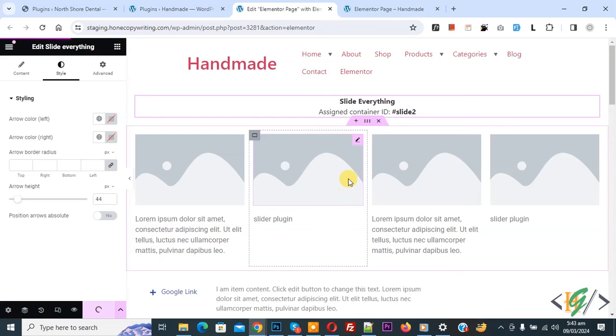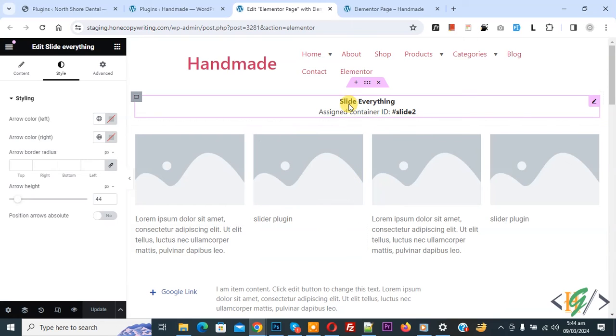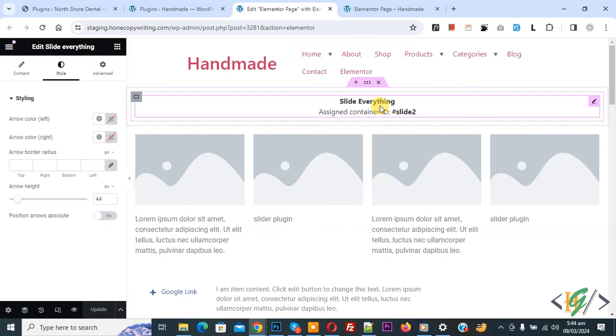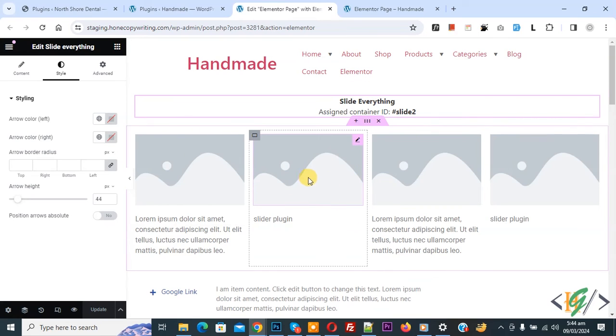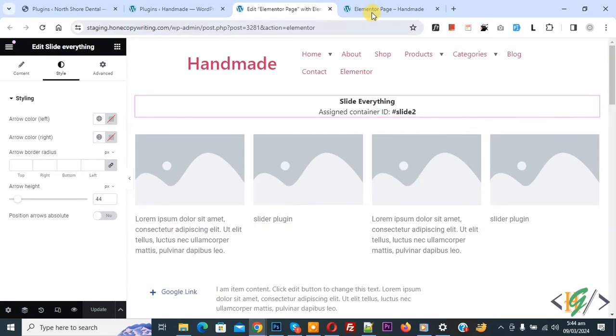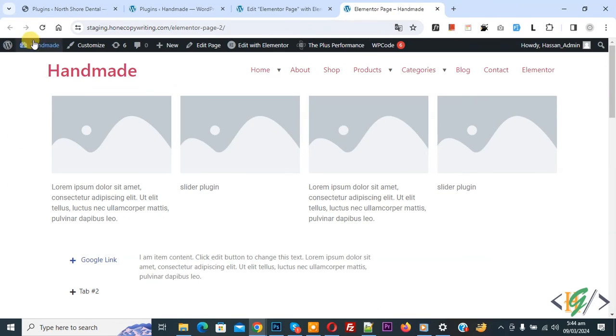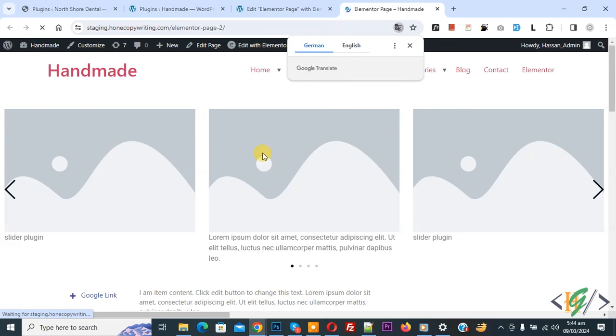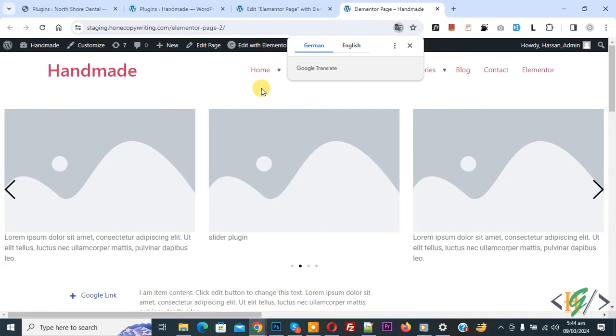So, we added CSS ID in our main container and then we use that ID in slide everything widget. Now update done. Go to Elemental page, now refresh the page. Now you see slider in 3 column layout.